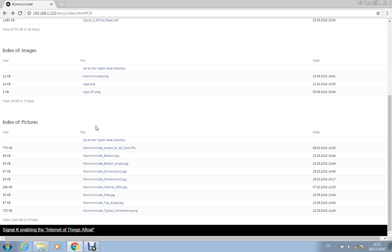around for doing this, but the one that I use is called ArcLab DIR to HTML—so directory to HTML—and that's by ArcLab. But there are other programs available to do that sort of thing.